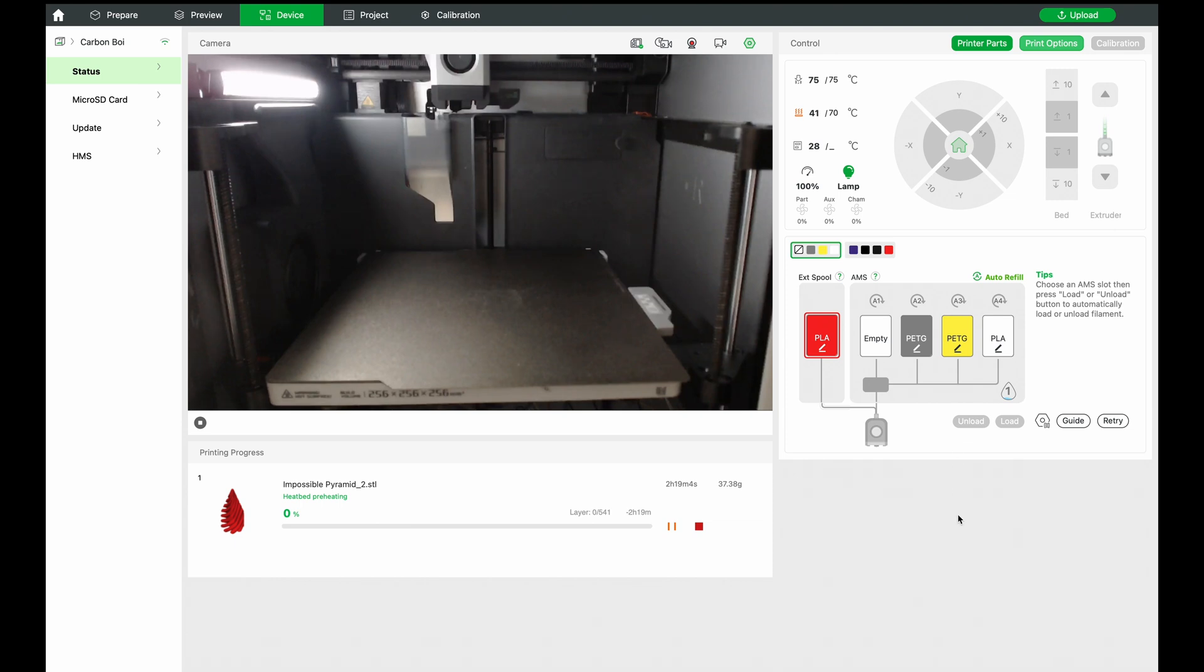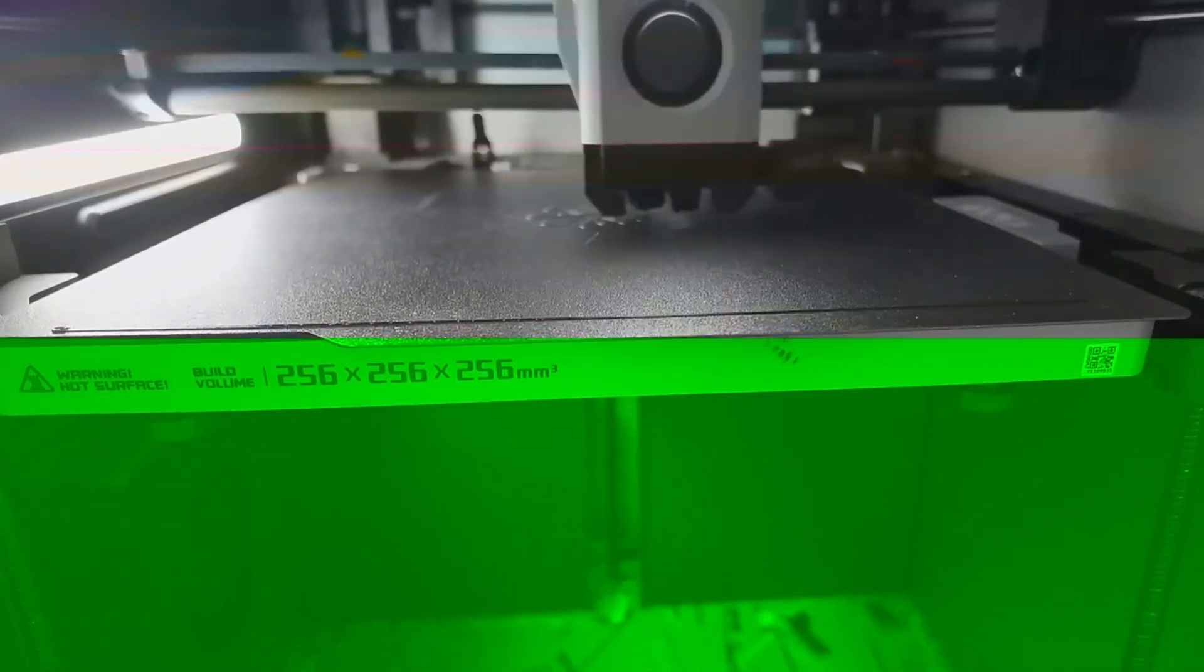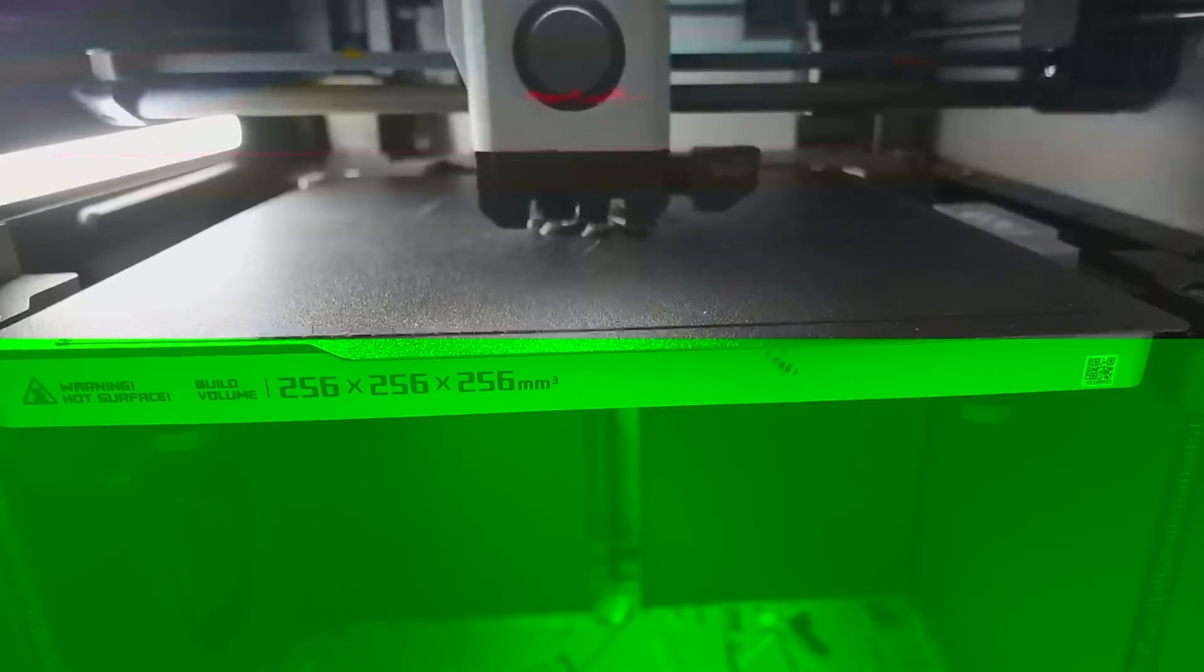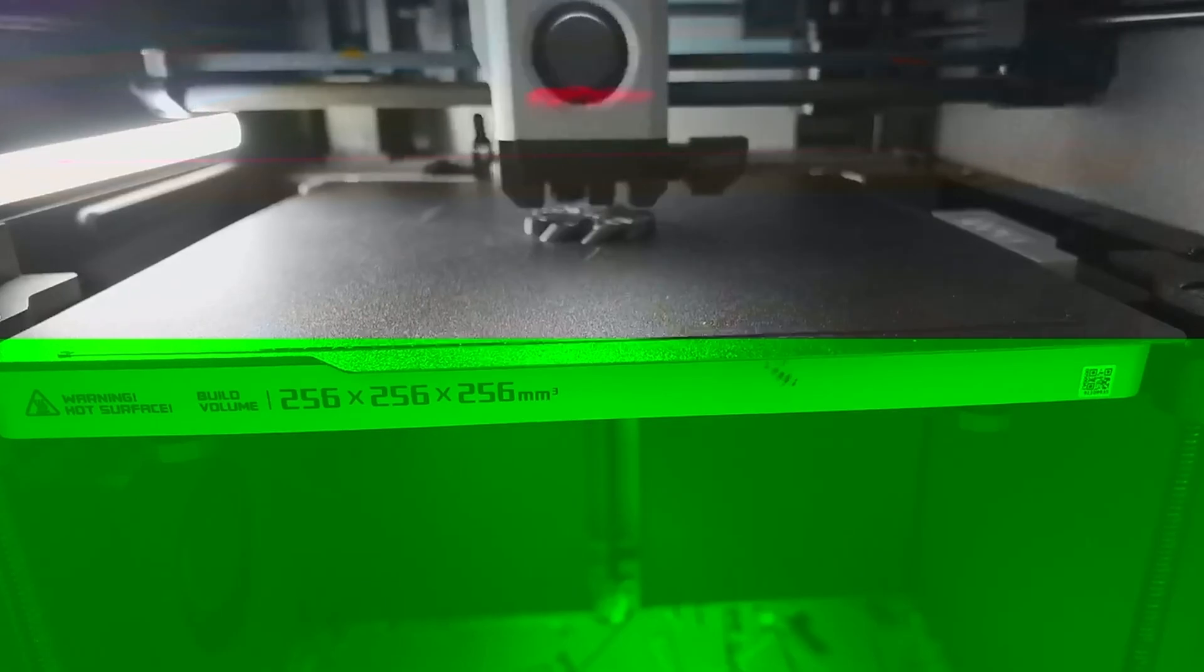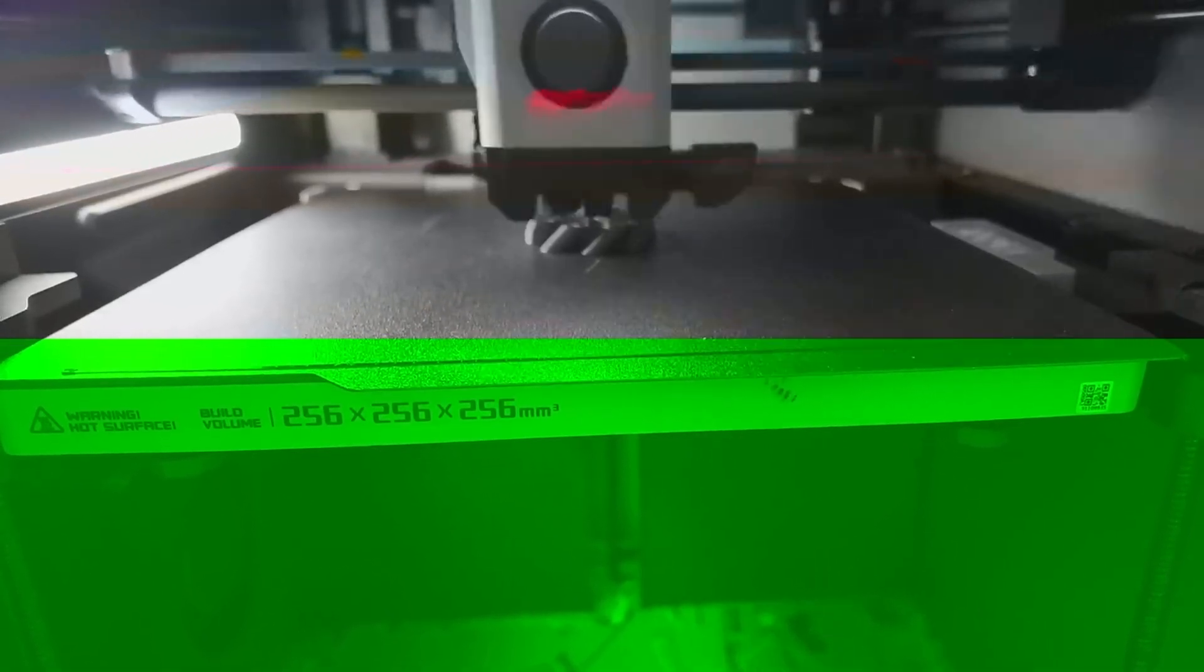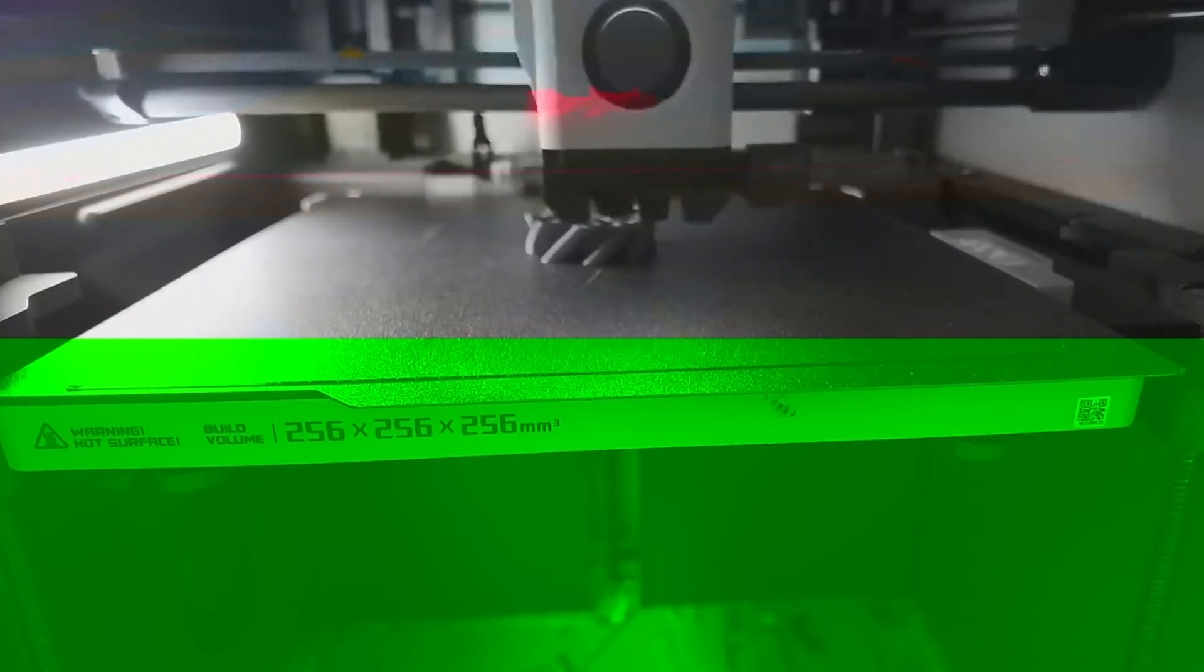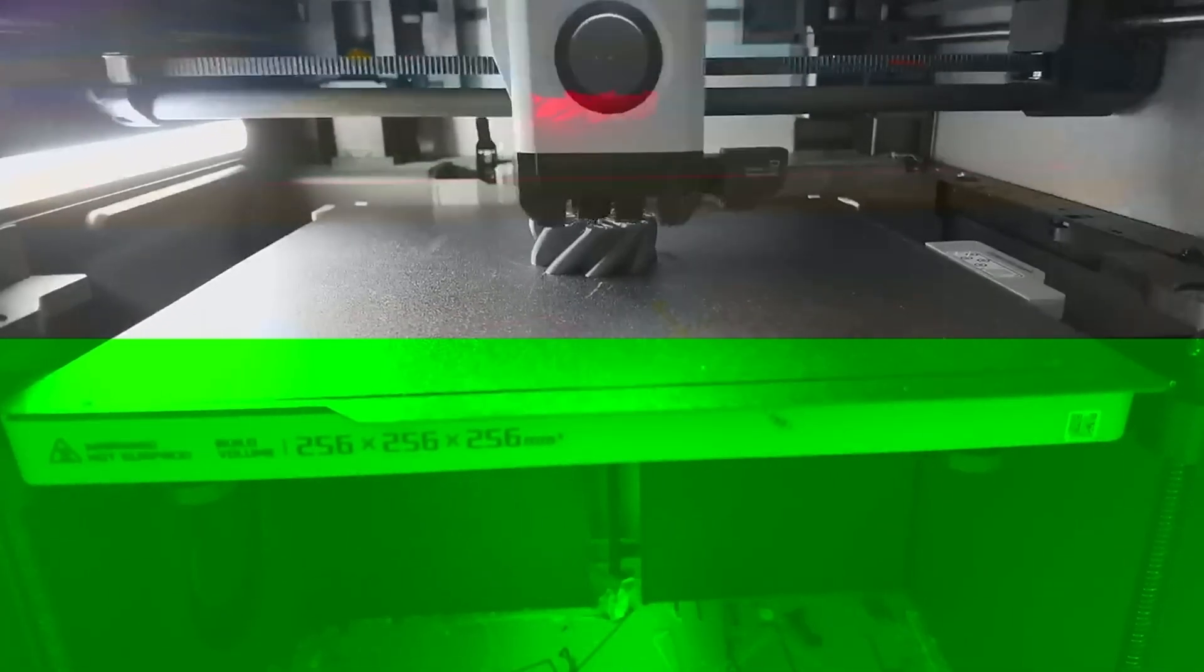So this is the final timelapse that came out. One thing I noticed was that I thought I actually had the wrong AMS filament loaded because I had selected red translucent plastic, but I got gray in the video. Well, what do you know? In real life, it was actually red, but it looks like the image is actually grayscale.